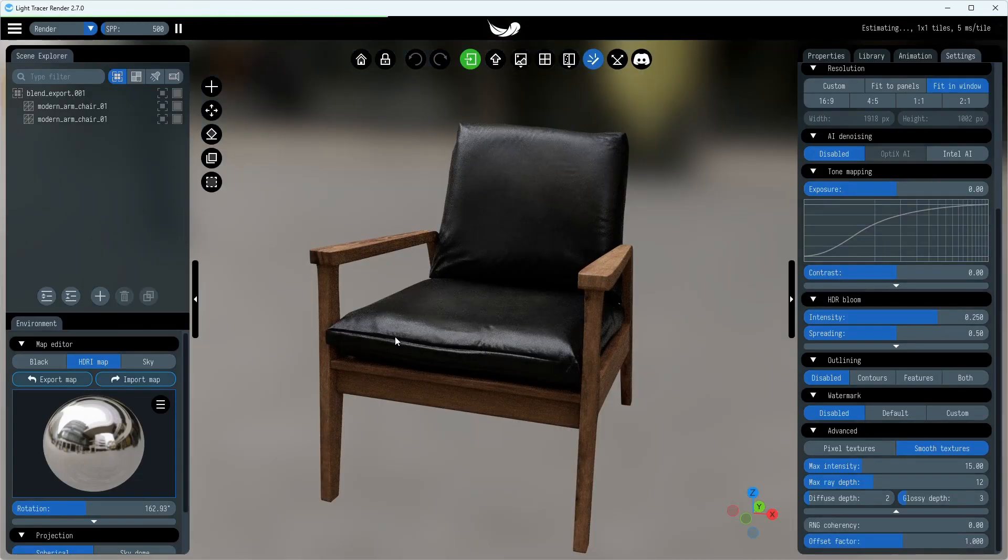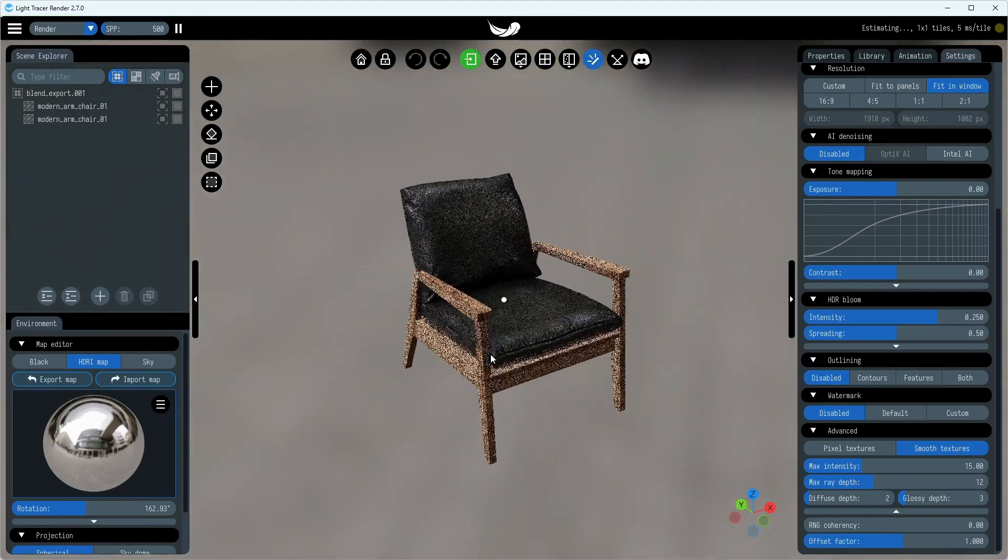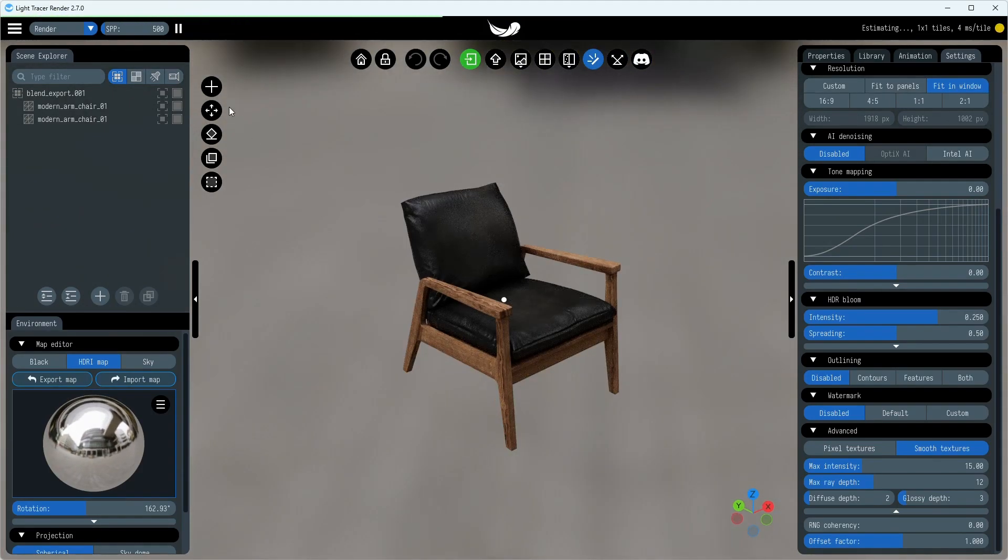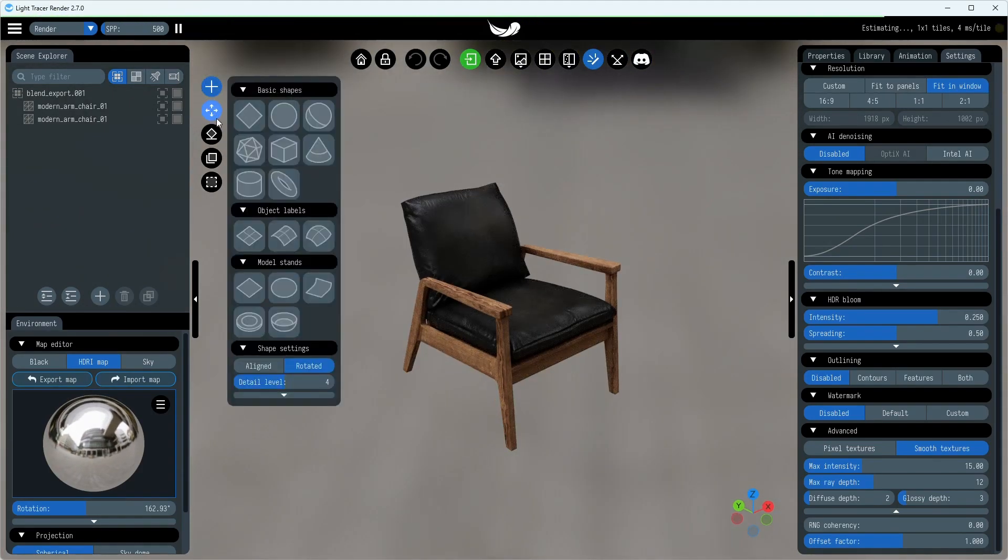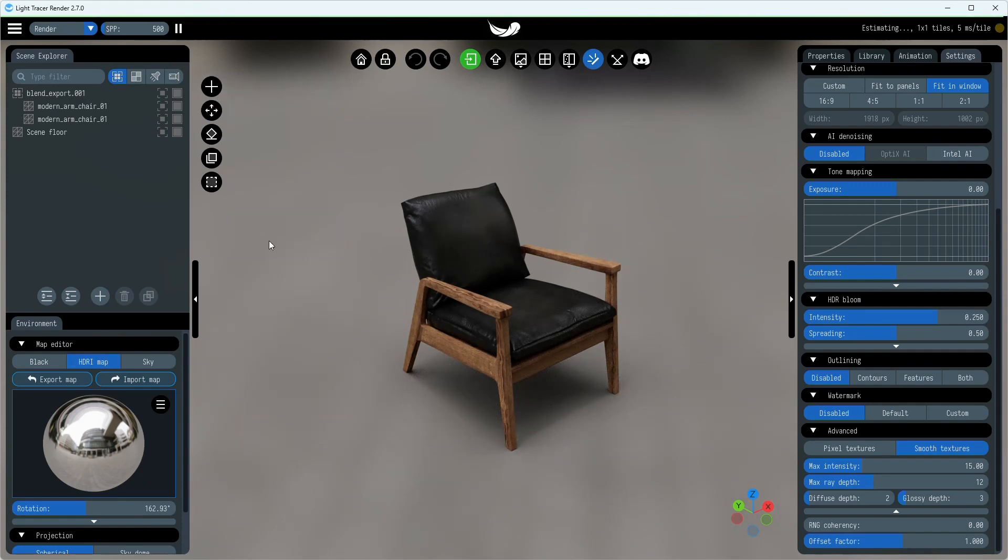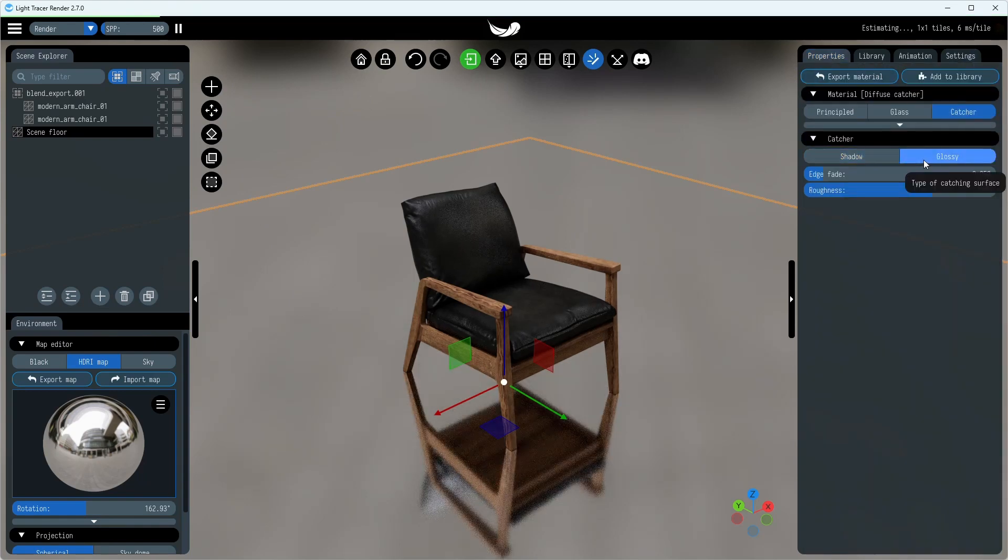For the tutorial, we'll be using this armchair model and the HDRI Editor to build a basic three-point lighting setup, which will consist of a key light, a fill light, and a rim light. One more nice thing to add to our scene is a glossy reflection catcher.